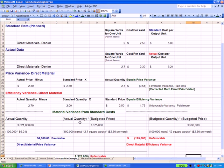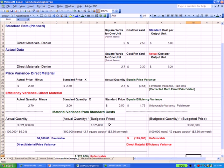We compare that with our actual quantity times budgeted price. For 100,000 pairs of jeans, we actually used 2.7 yards per unit times a budgeted price of $2.50 per unit, for a total of $675,000. The difference between those two numbers, $54,000, happens to be the $0.54 multiplied by 100,000, which is a favorable variance. We spent less than we thought we would.